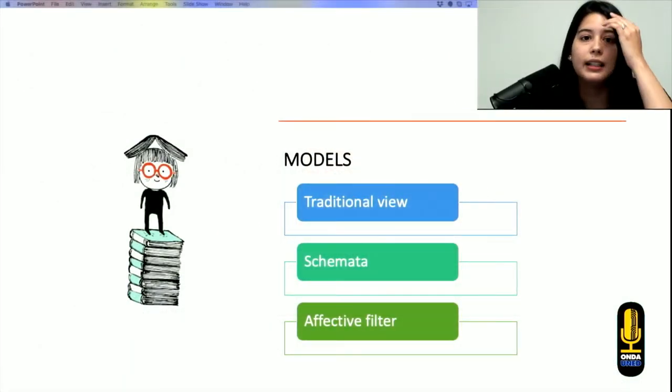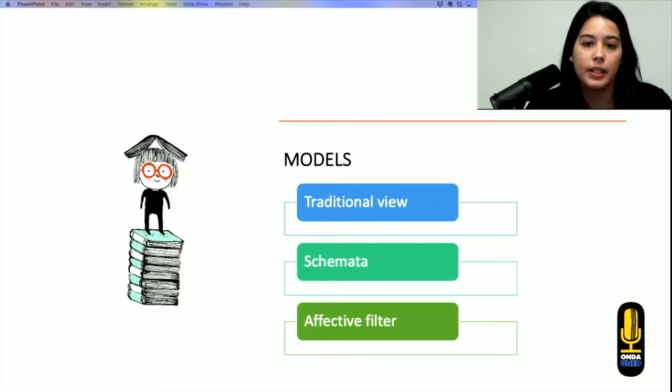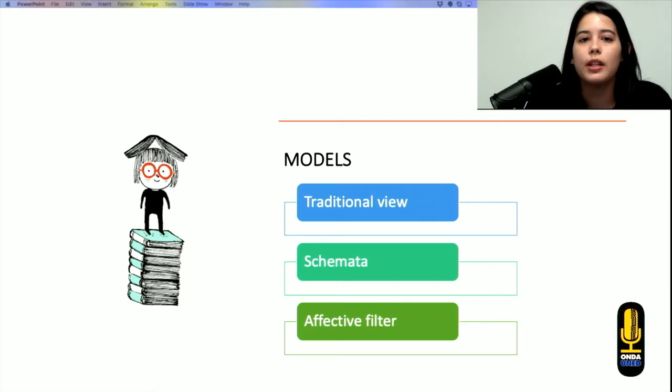Then we have the schemata. In terms of the schemata, we have Carrell (1984) with three different types of schemata. The first one will be the linguistic schemata, and then we have the formal one. In terms of the linguistic schemata, we refer to all the previous knowledge that we have in terms of vocabulary and grammar. Basically, if you don't have enough grammar and enough vocabulary, you will not be able to understand the information in the text, and the output that you're looking for will not be the best one.